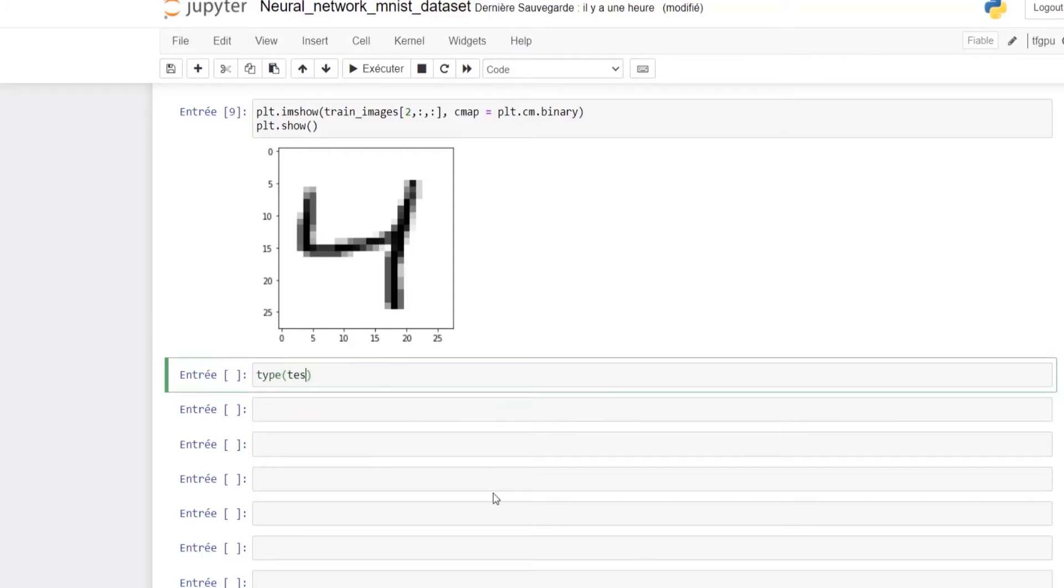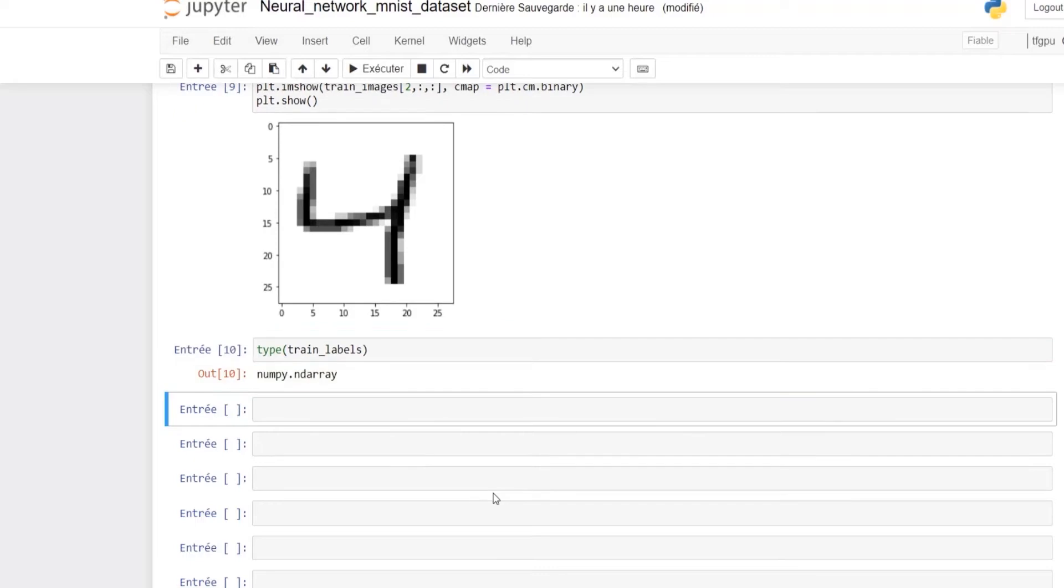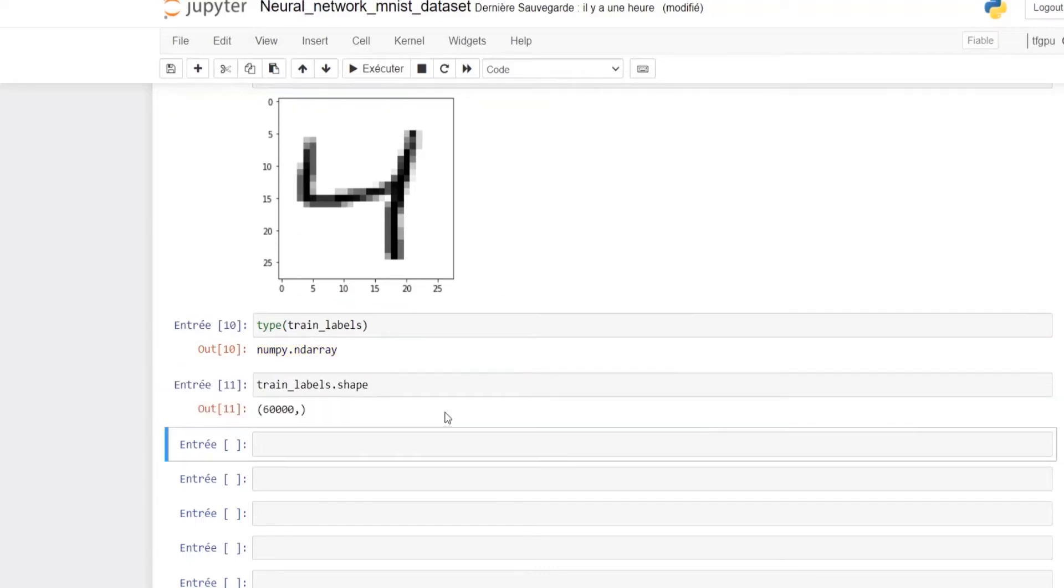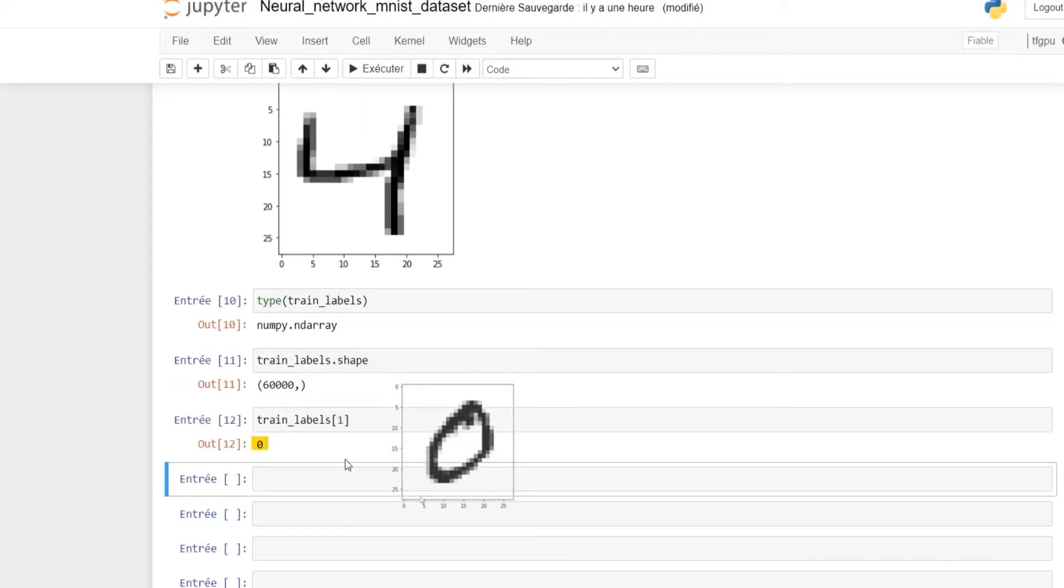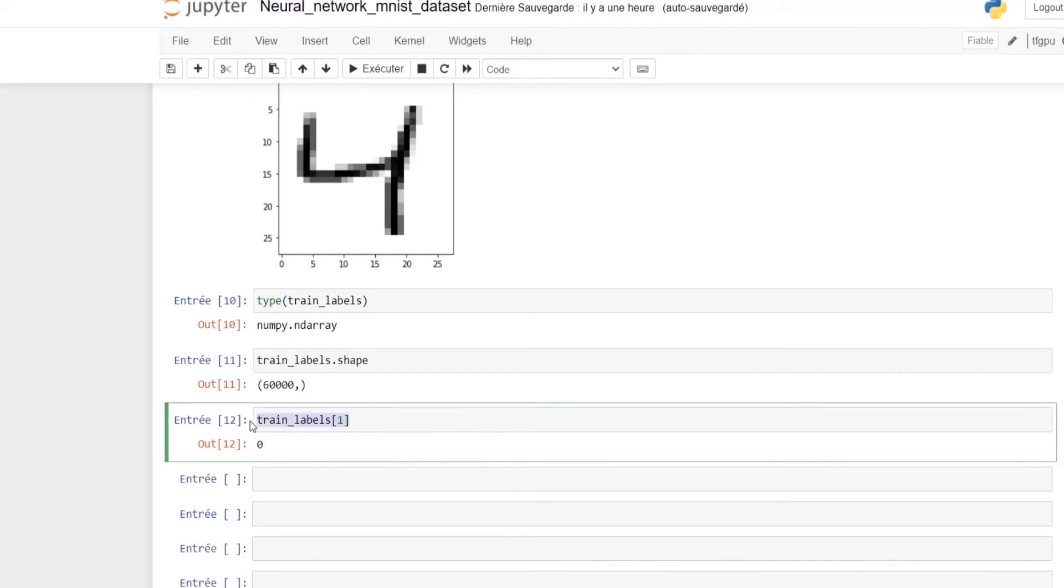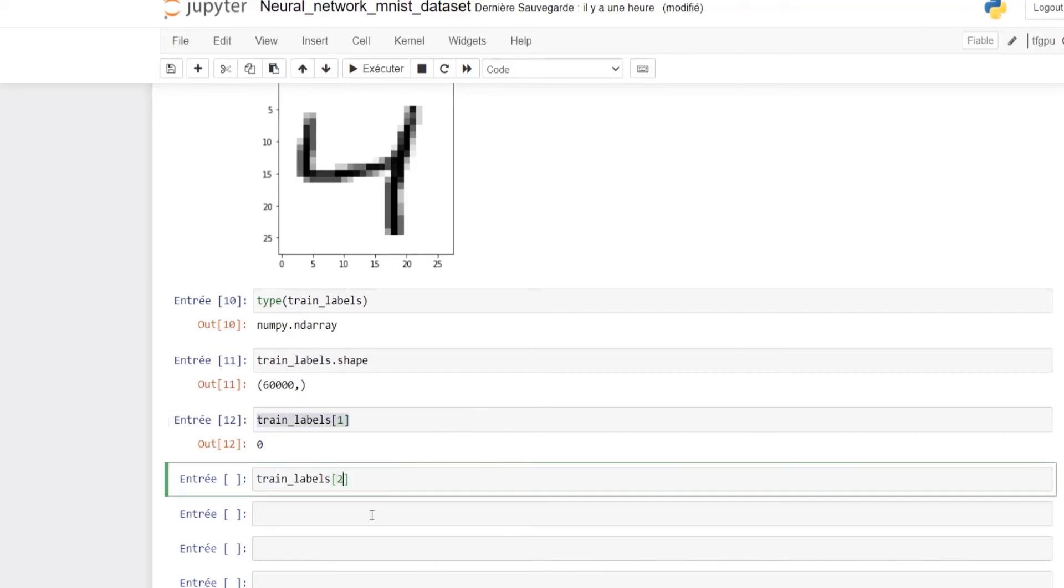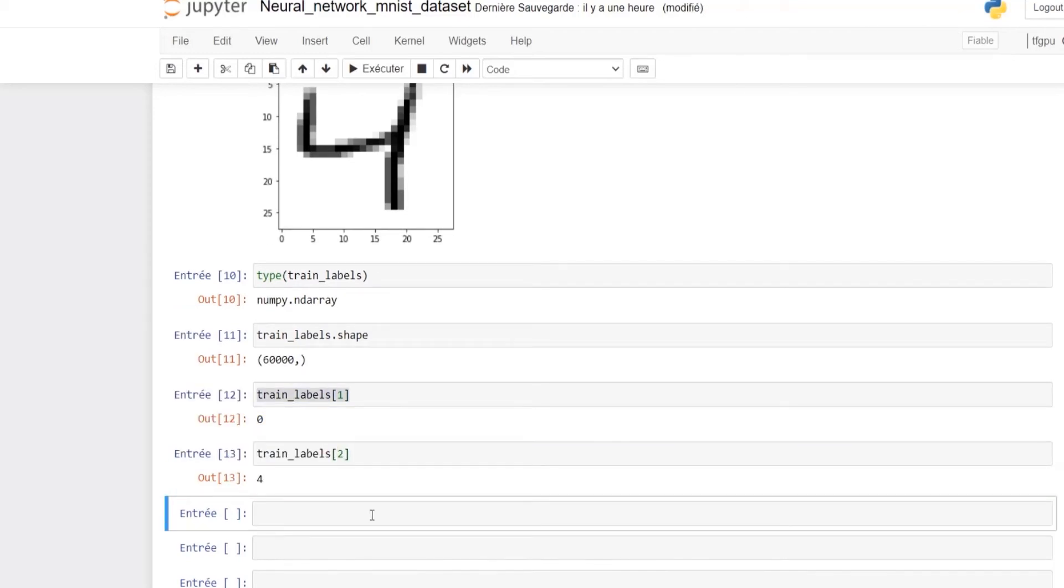Now let's look at the train labels, which are an array of digits including only one dimension and 60,000 values, meaning each image has its corresponding value. For example, the second image has value 0 as we saw in the first plot, and the third image has value 4 exactly as we saw before.